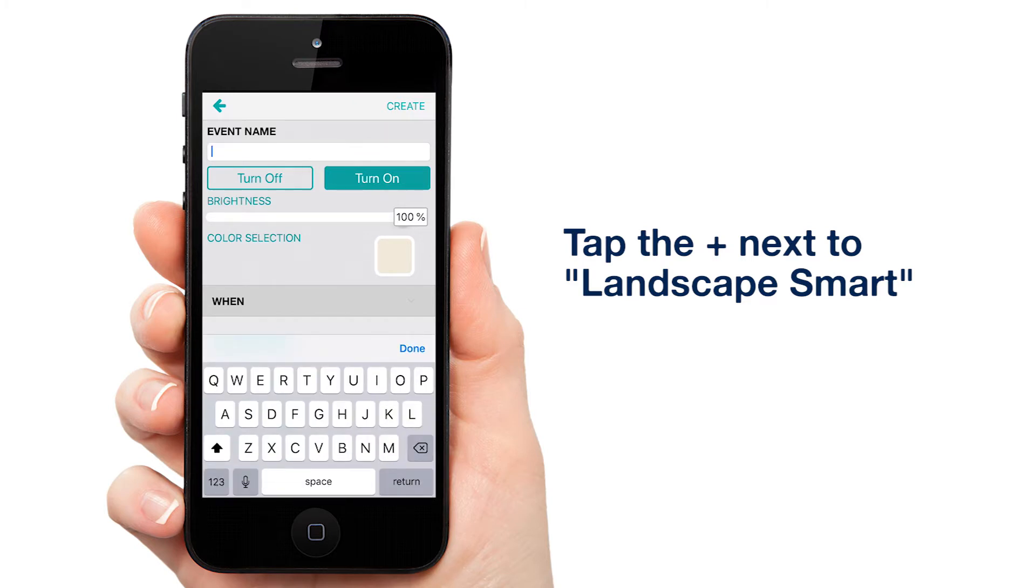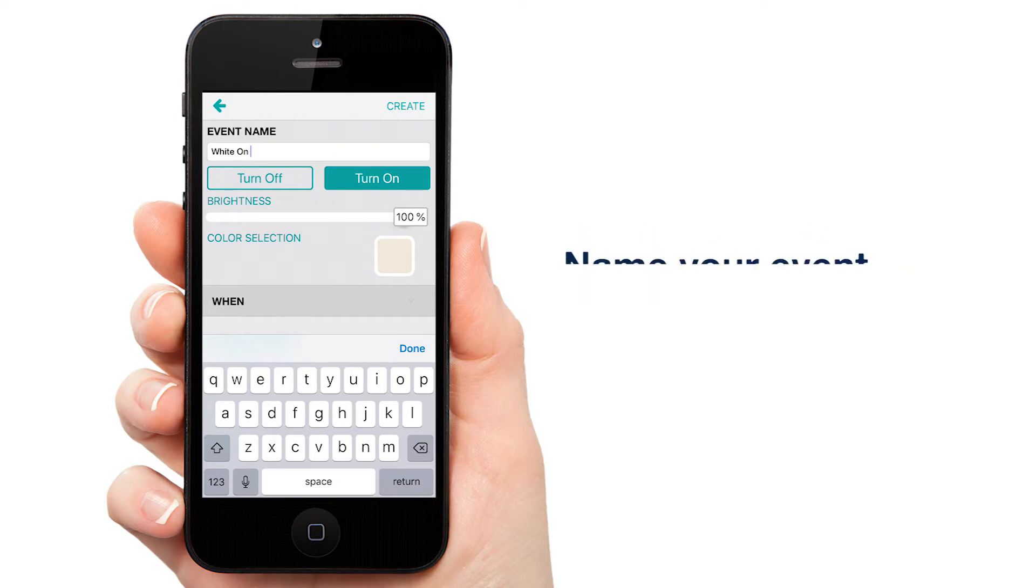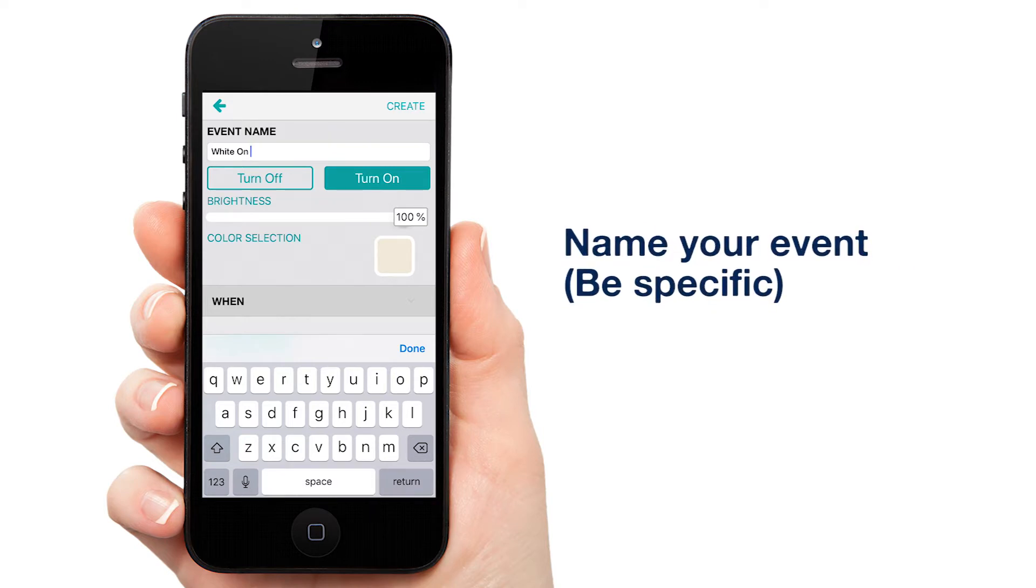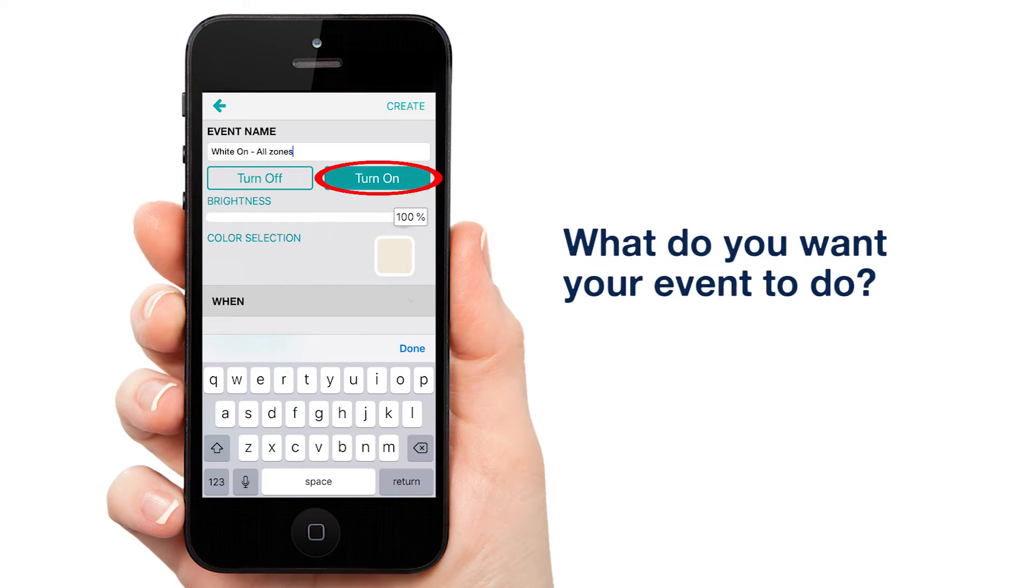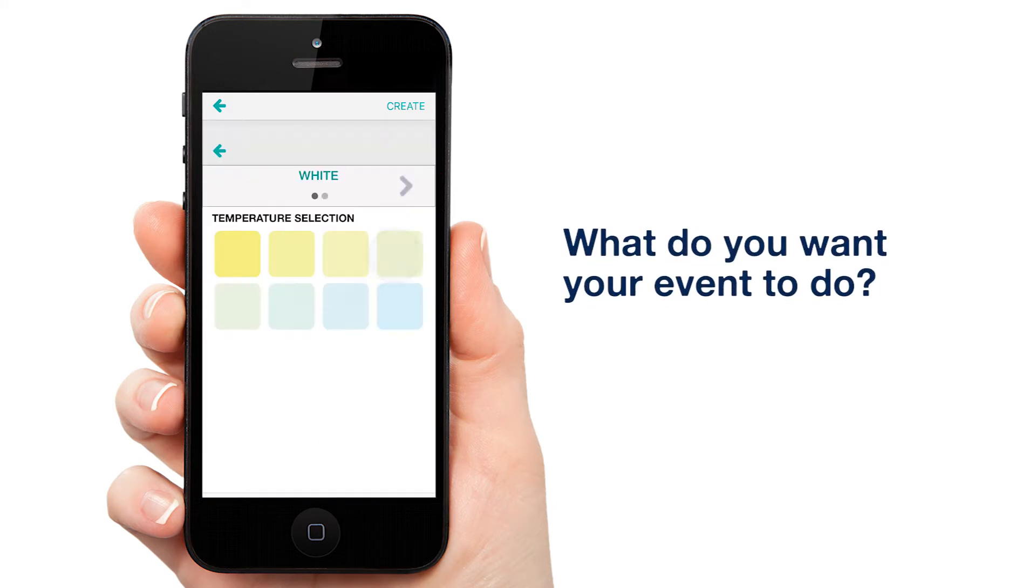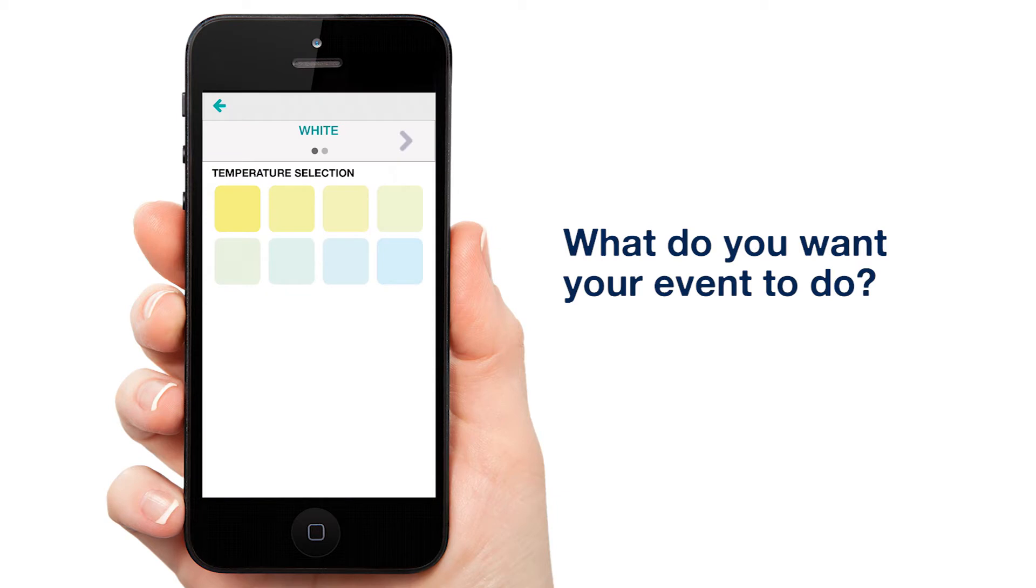We're going to be setting up a classic white event for every night. Name your event. I'm calling mine White On All Zones. Make sure Turn On is highlighted and pick your desired brightness and color temperature.